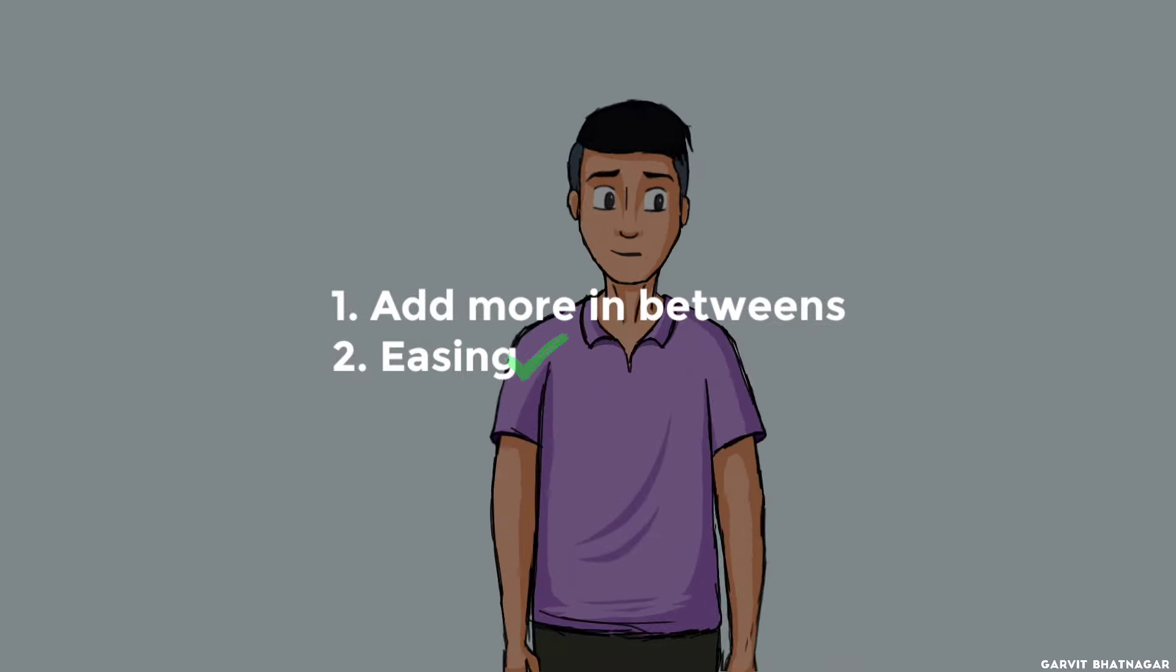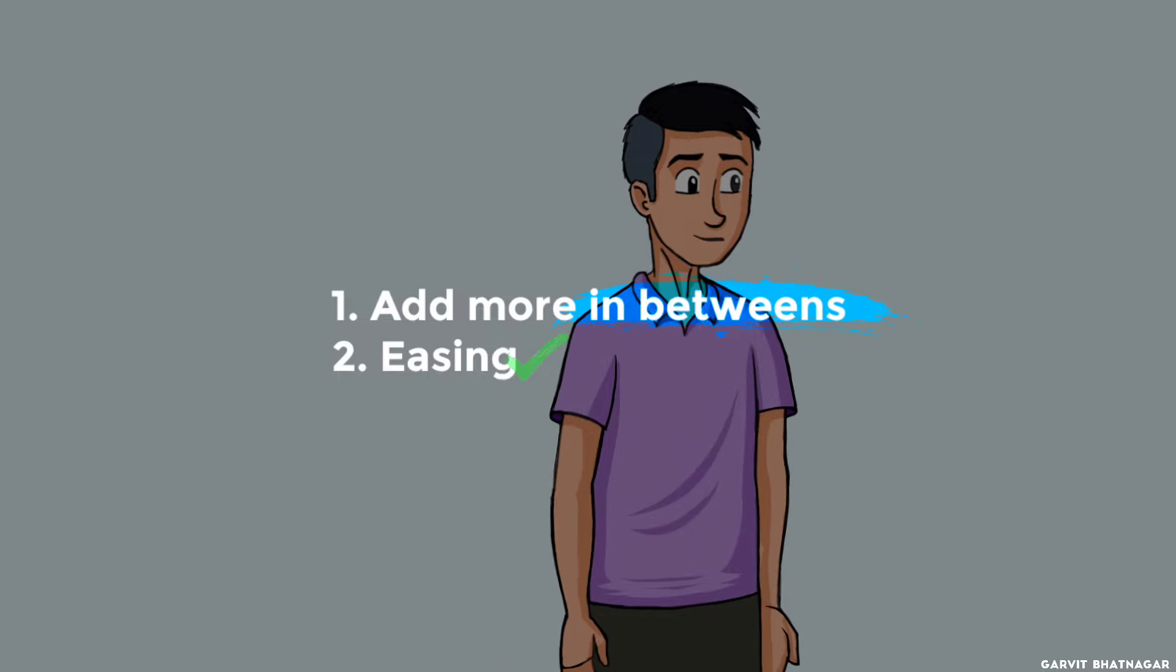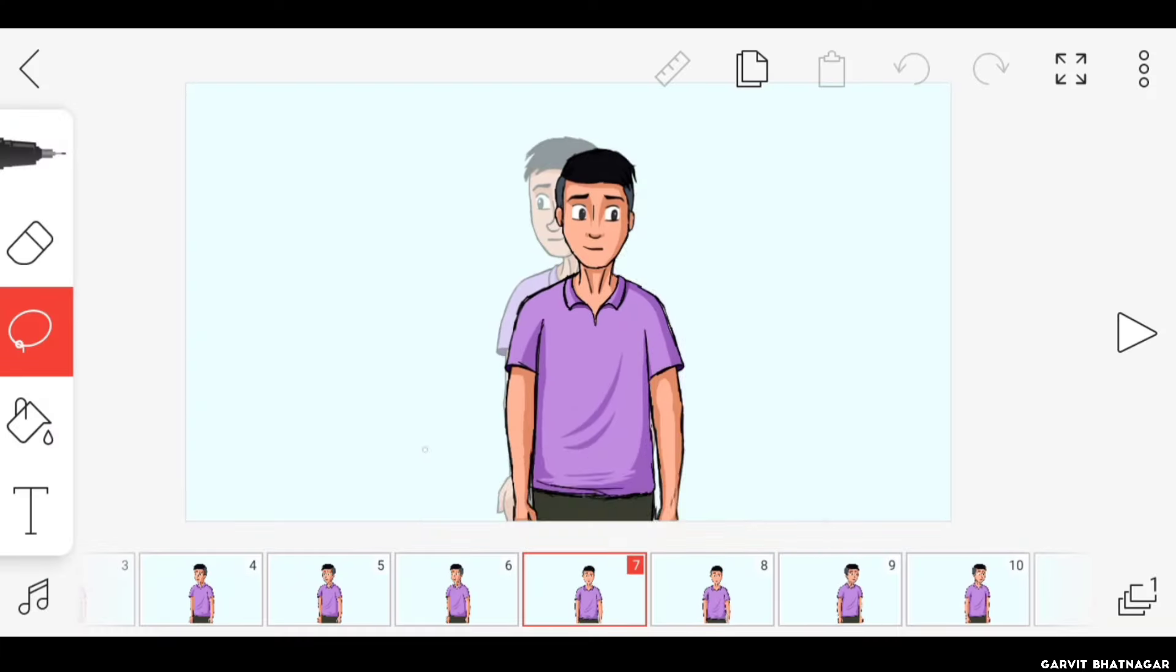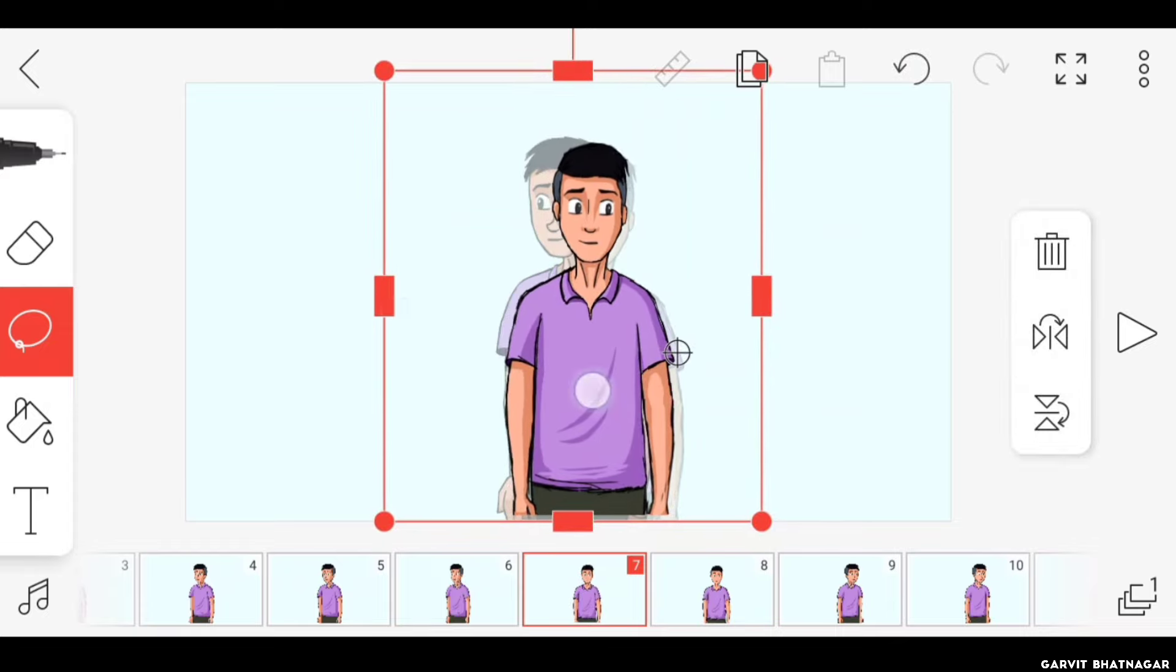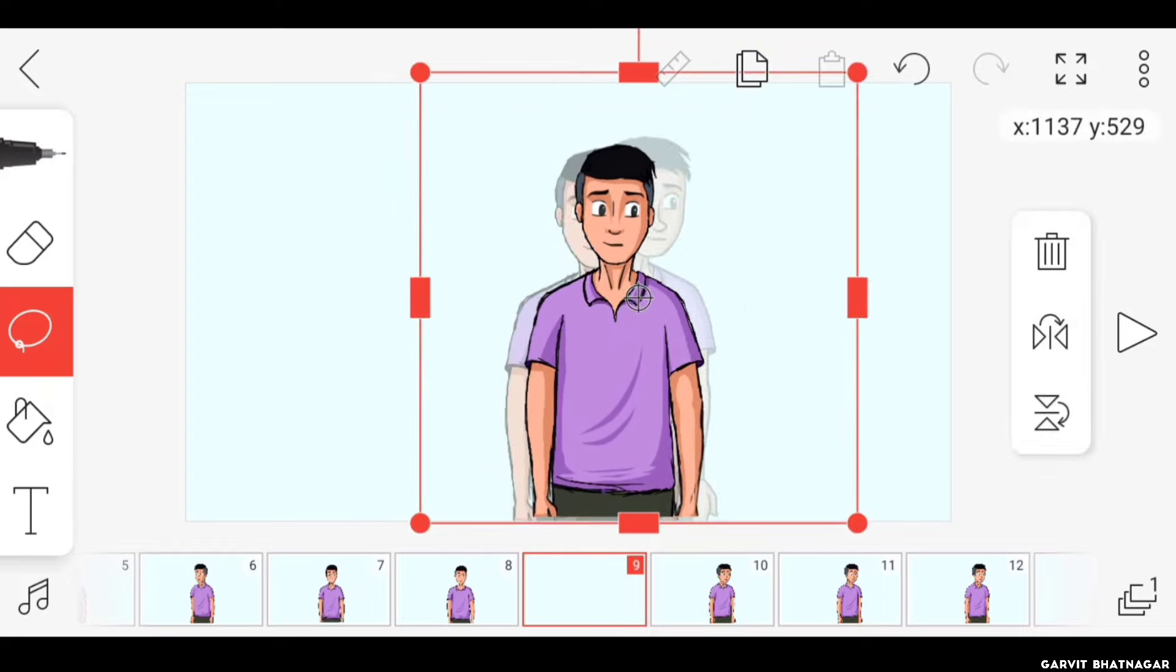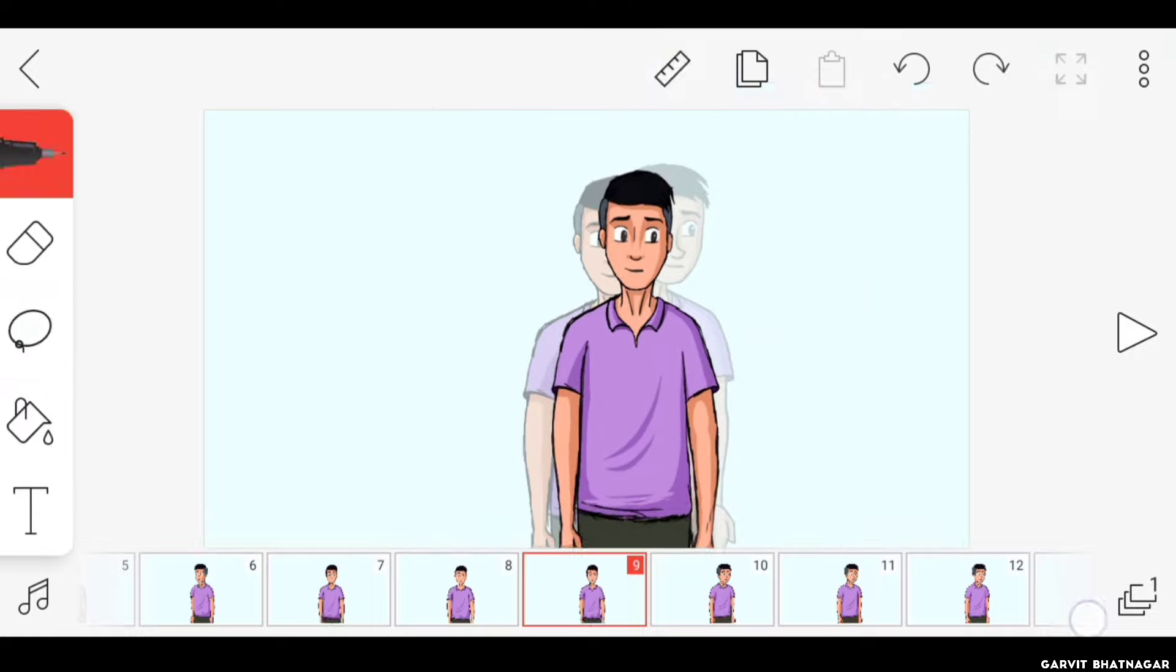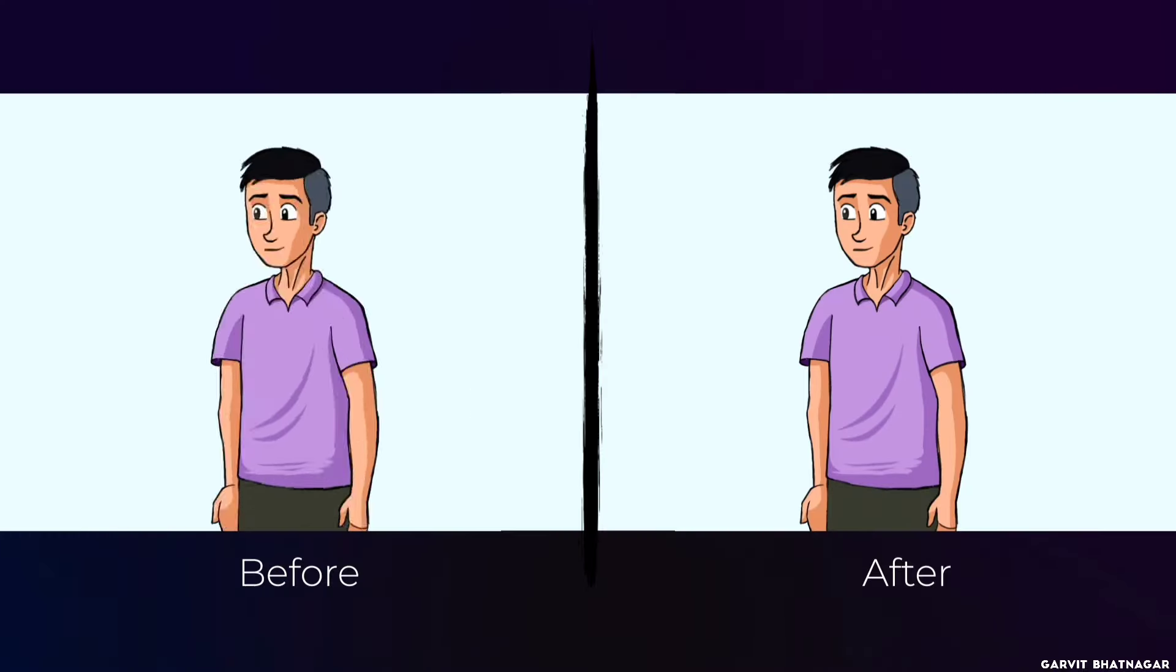Now it is looking much better than before because we have added easing to it, but we can make it more smooth by adding some in-betweens. All you have to do is make one more copy of the in-between frame, come to the first one and place it somewhere in the middle of previous and the next frame, squash it a bit as well. Now make one more copy of it, leave the second in-between as it is and move on to the third one, and place this one in the middle of previous and next frame as well.